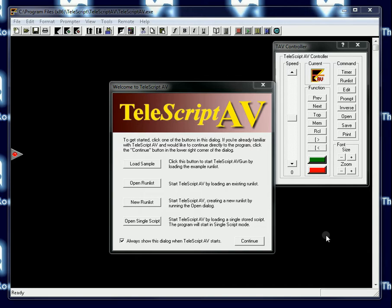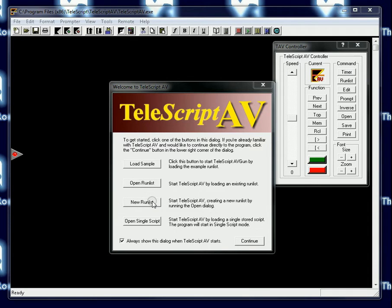The first thing you see when you launch TeleScript AV is the hello dialog. You'll see there are several choices here: load the sample, open a run list, create a new run list, or open a single script.